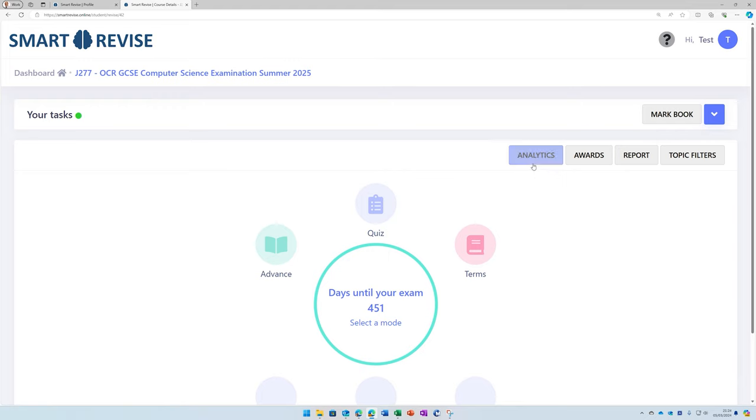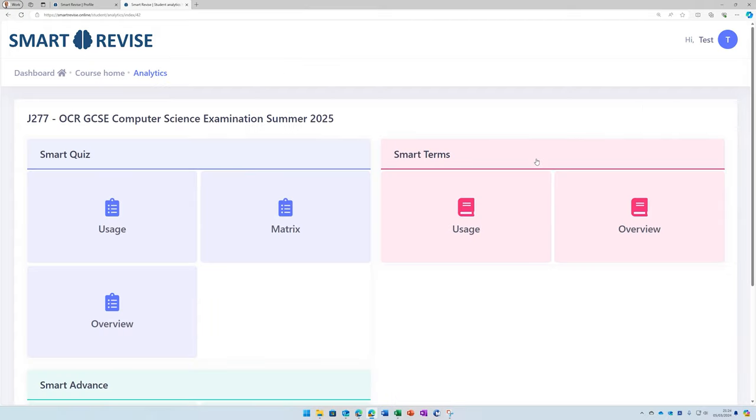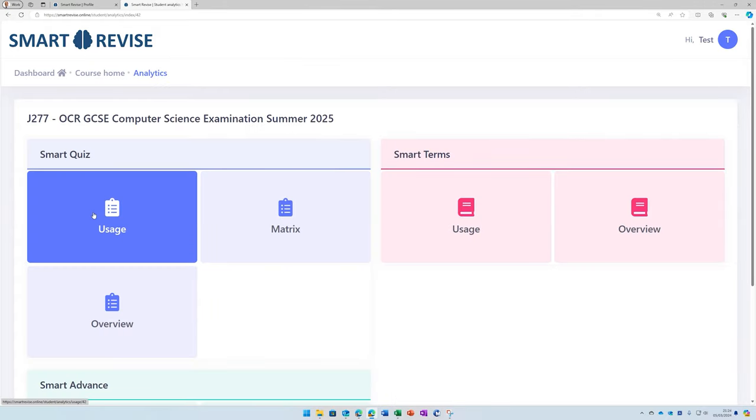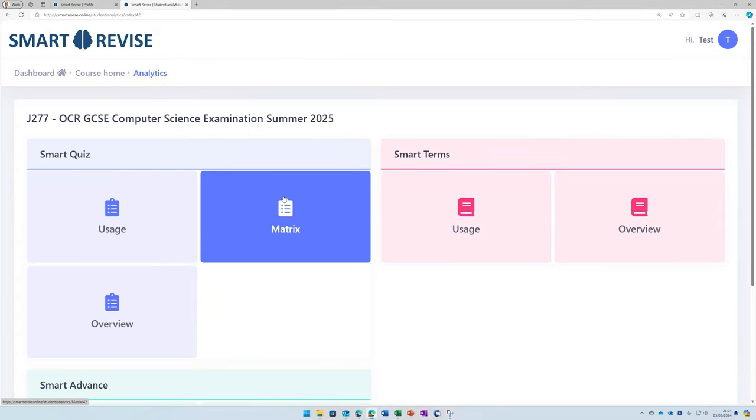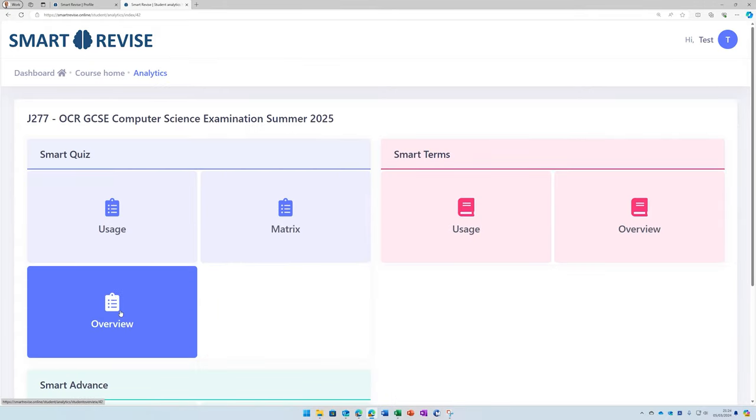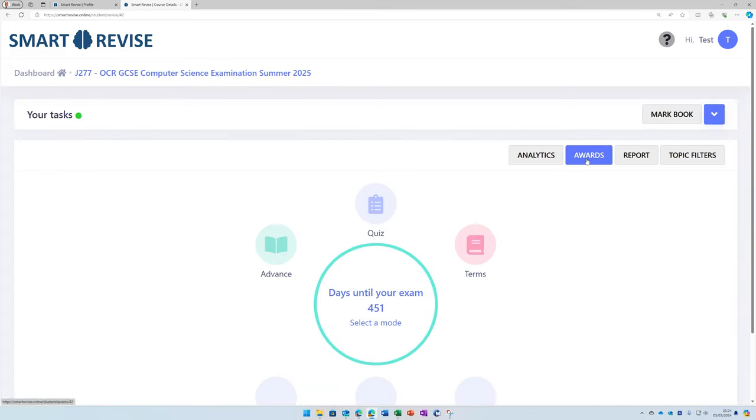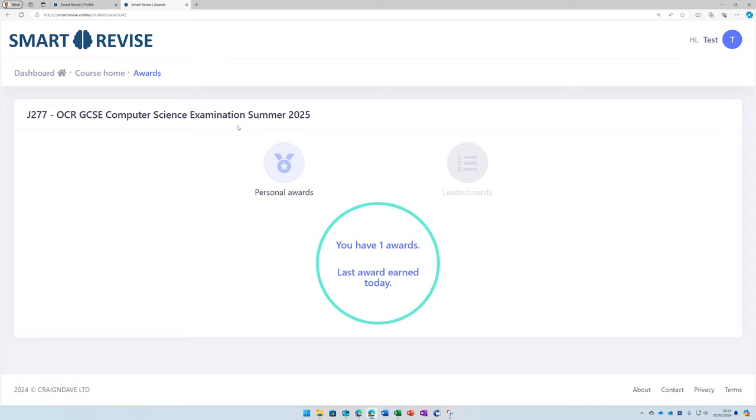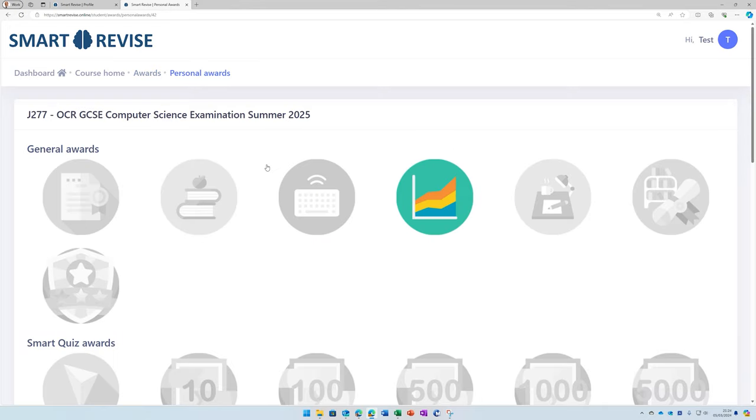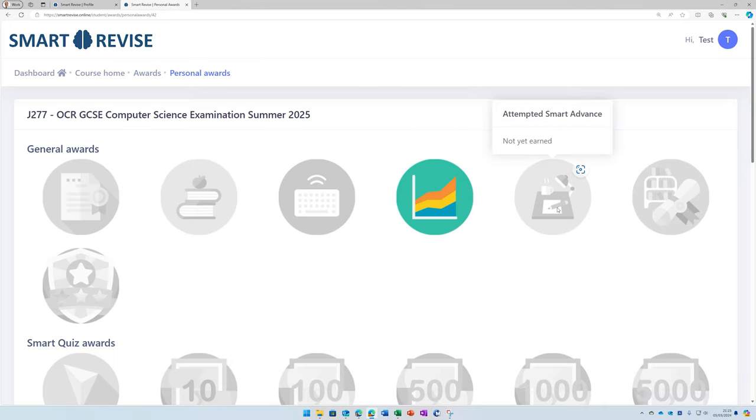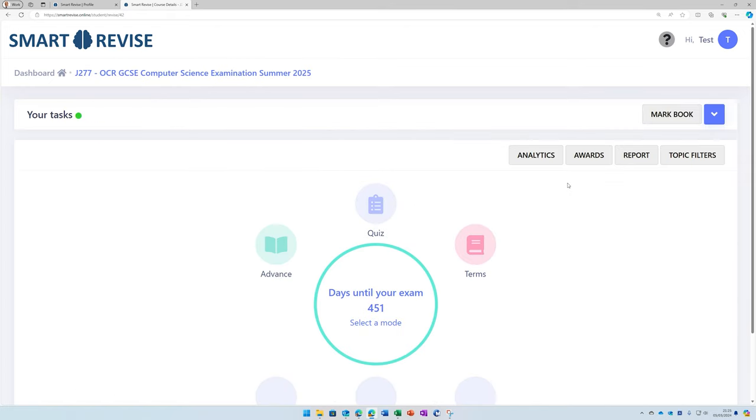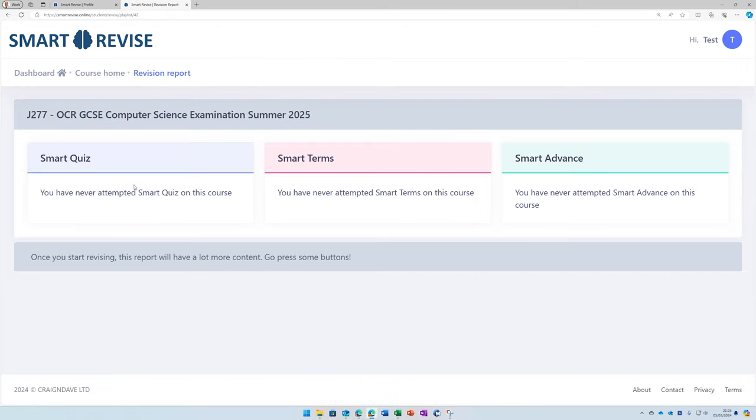Up on the top right, you have analytics. Analytics allows you to look at your usage and your marks and an overview of your strengths and weaknesses for each of the different types of questions. Awards are kind of badges that allow you to see things you've achieved and things you can go on and do as you build up the number of points.